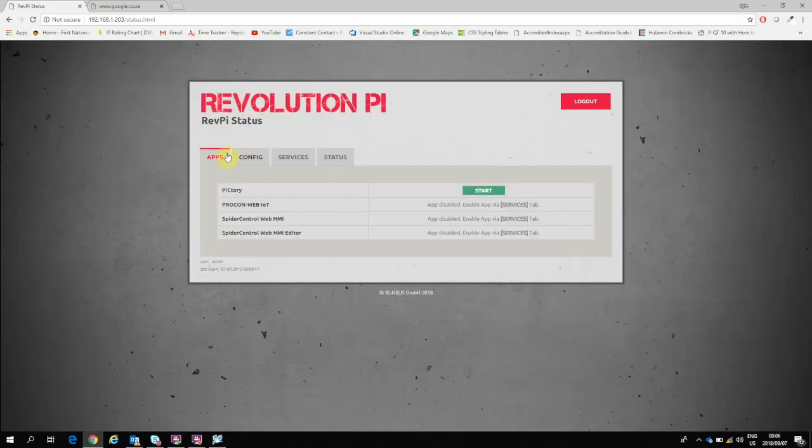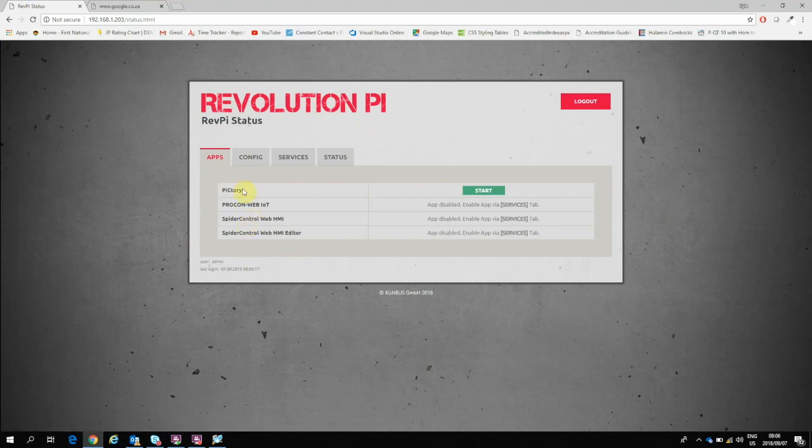As I log in, I come through to an apps page. There's a couple of apps, some which have been disabled and some enabled. We'll come to those a little bit later. For now we're going to focus on Pictory.